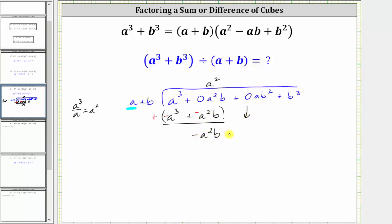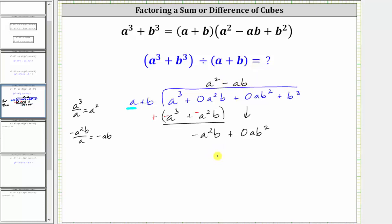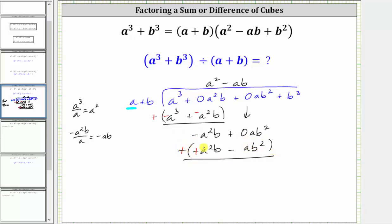We bring down the next term and repeat the process using the first term of the divisor. We need to determine what times a is equal to negative a squared b. Dividing negative a squared b by a gives us negative ab — the next term in the quotient. Multiplying: negative ab times a is negative a squared b, and negative ab times b is minus ab squared. Subtracting by adding the opposite gives us zero and then positive ab squared.